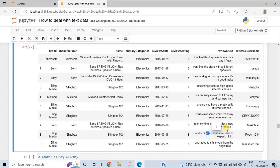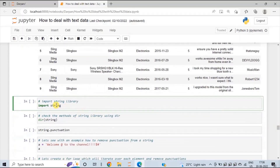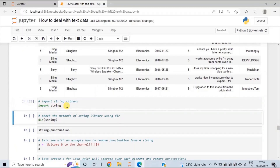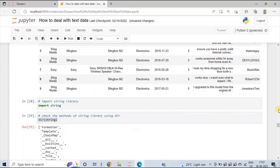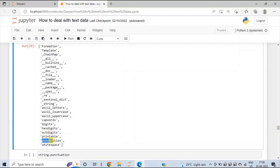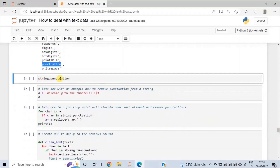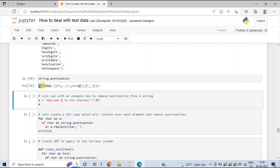There is a list of commonly used punctuations already defined in Python's string library. Let's import this library and see what methods we have. This dir() will give us all the methods present in the string library. Here you will observe 'punctuation'. We will make use of this punctuation method to get the list of all punctuations — write string.punctuation and run the cell. This is the list of all the commonly used punctuations.